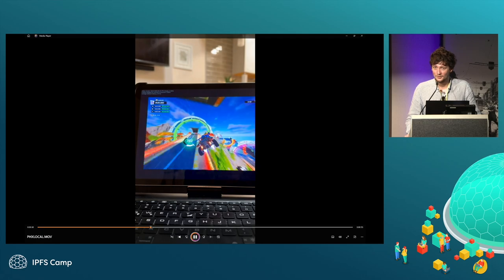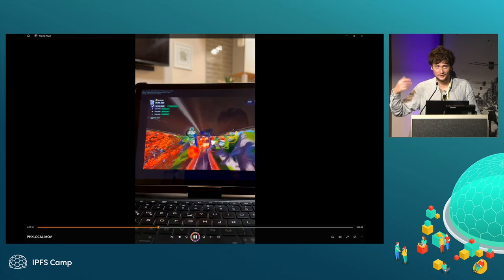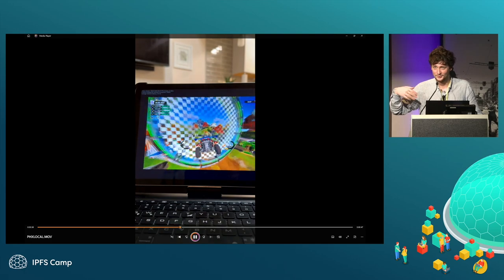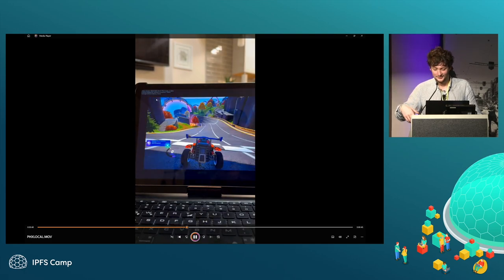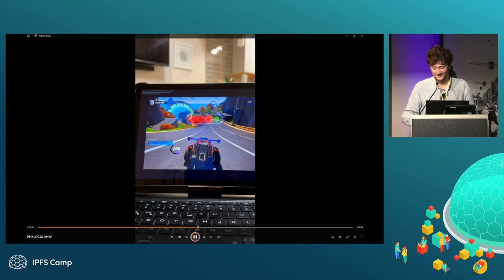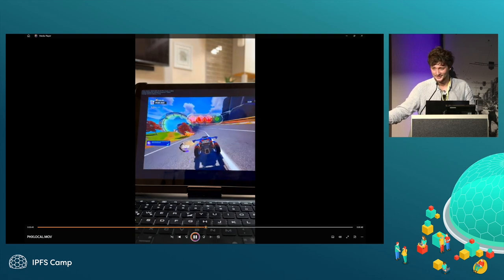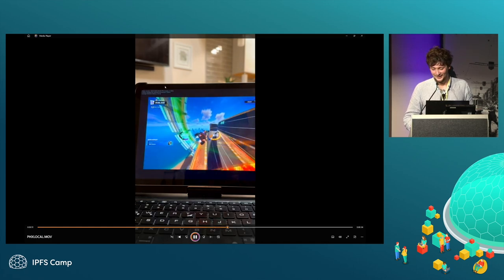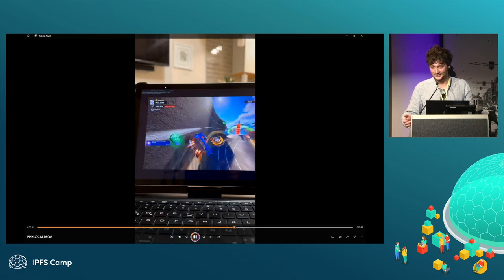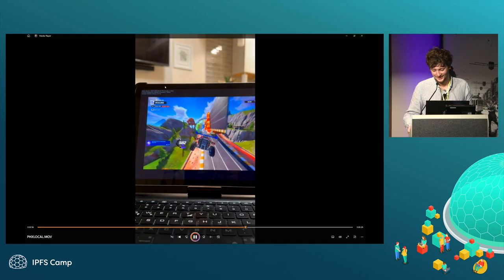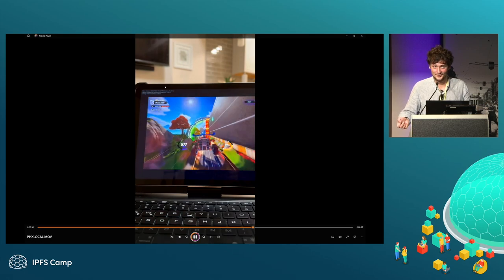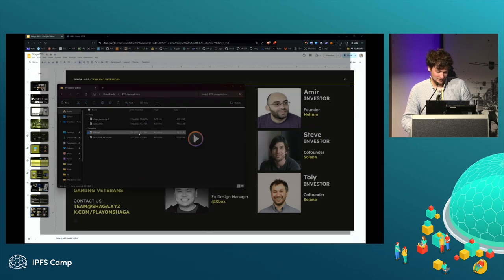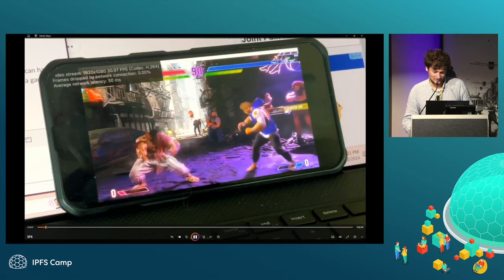Mark Long from Shrapnel, who worked at Xbox with Phil Spencer on the initial version of Xbox Cloud, said when we showed this that they were struggling to see anything below 30 milliseconds with Azure. So if game streaming and cloud gaming is going to happen, it's likely to happen in a decentralized, distributed fashion.